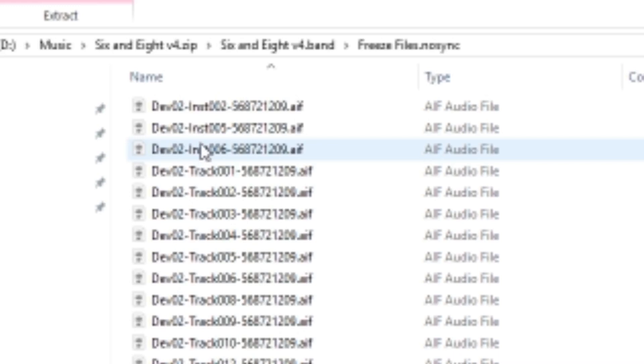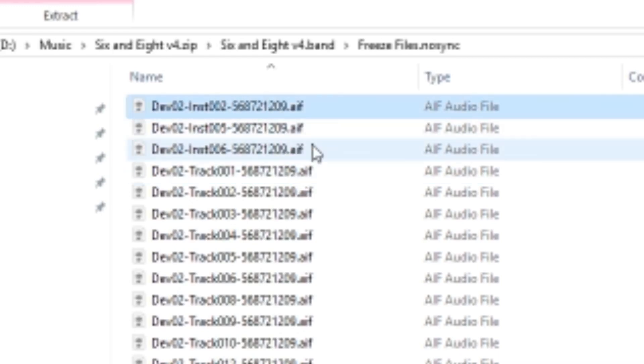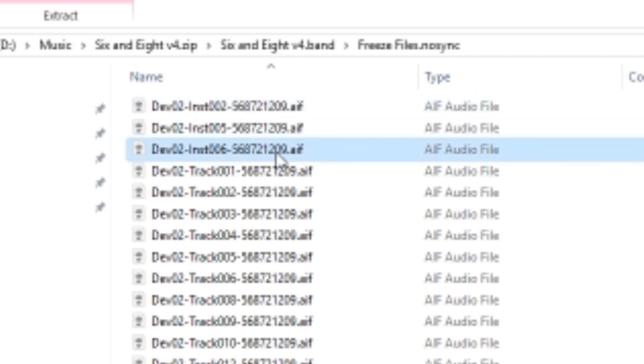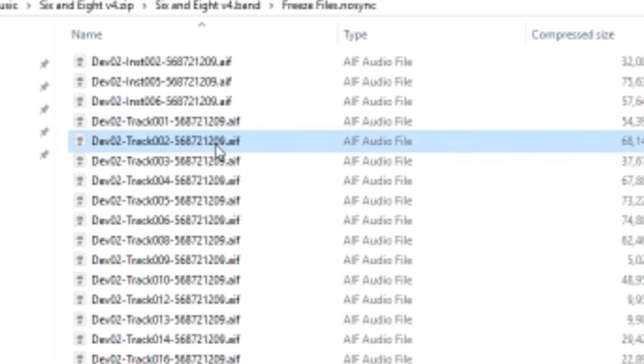And the big difference here is you'll see that we've got a heap of files in here. So these are all of our different tracks and instruments. You can see these first three are instruments. So we've got instrument 2, 5, and 6. So these are my drummer track, the clarinet track, the piano track. So the virtual instruments that I had. And all of these are the rest of my tracks.